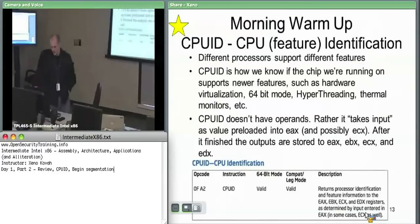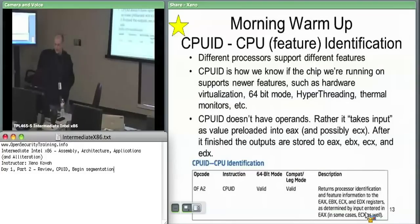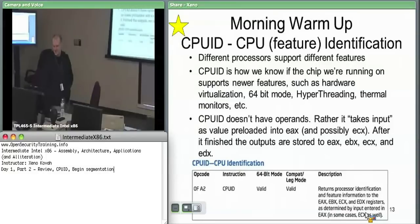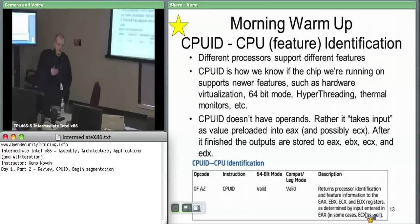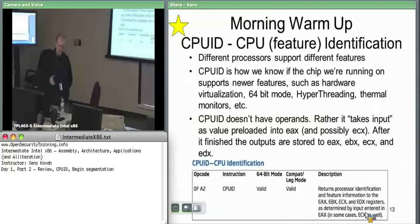So this is actually supposed to be your morning warmup — it's just going to introduce you to a new instruction which has some utility. CPUID is CPU feature identification. This is an instruction which tells you what features your CPU currently supports, because as time goes on they keep adding more features. If you want your code to be backwards compatible, you need to check before you try to use some features.